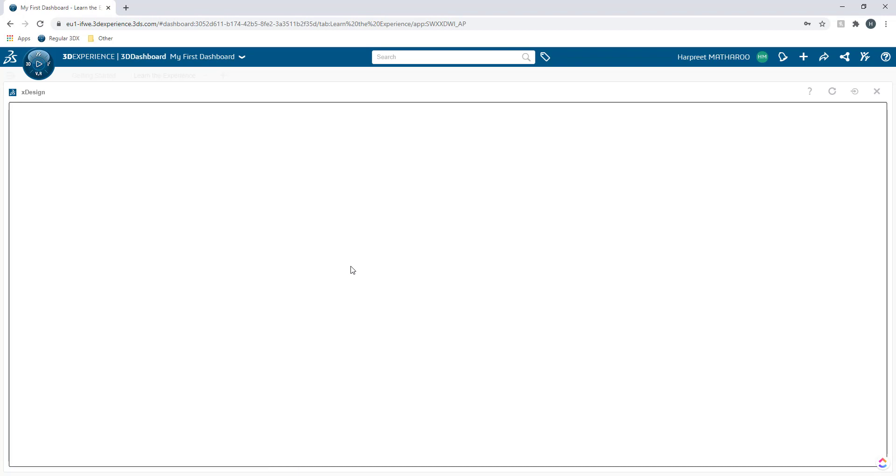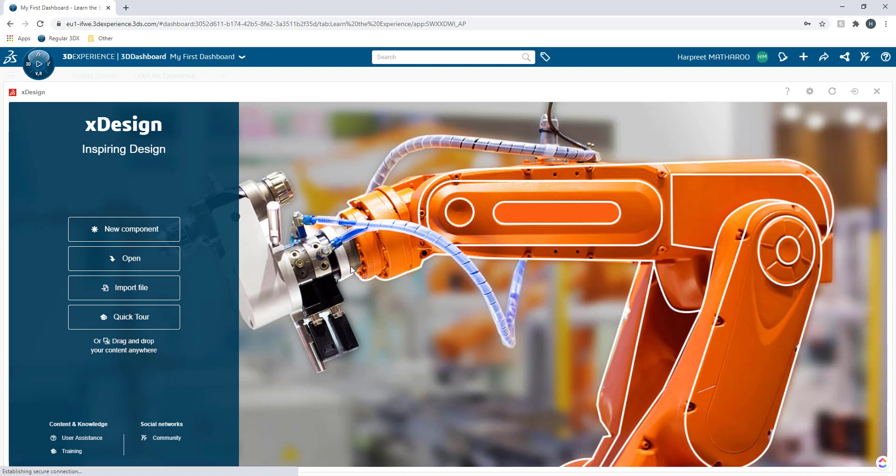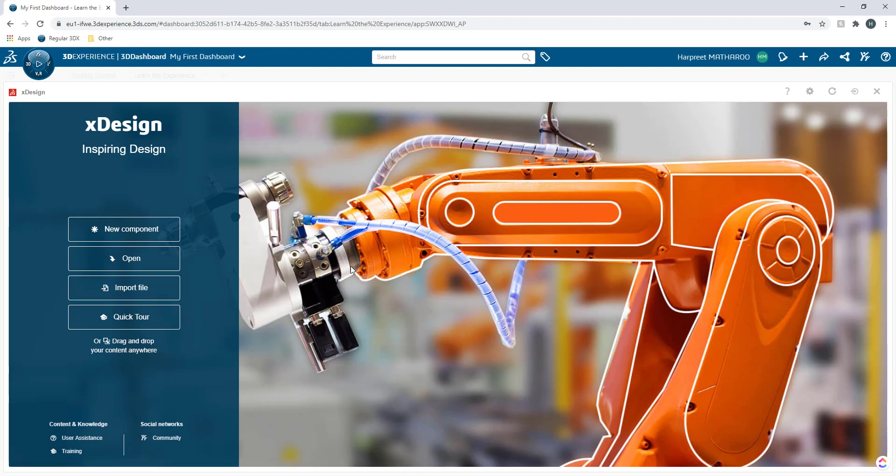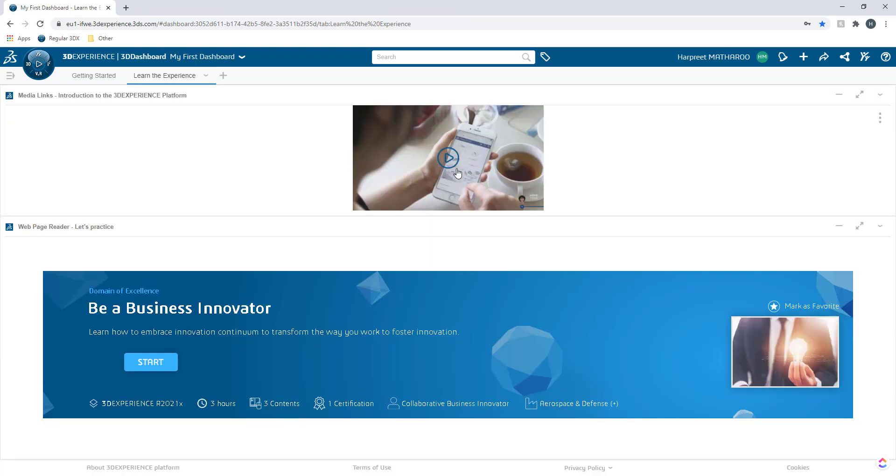Now in my case I was previously working with xDesign app so it's trying to open up that app right now. So what I'm going to do is I'm going to close this for now. I'm going to show you how you can access such an app.